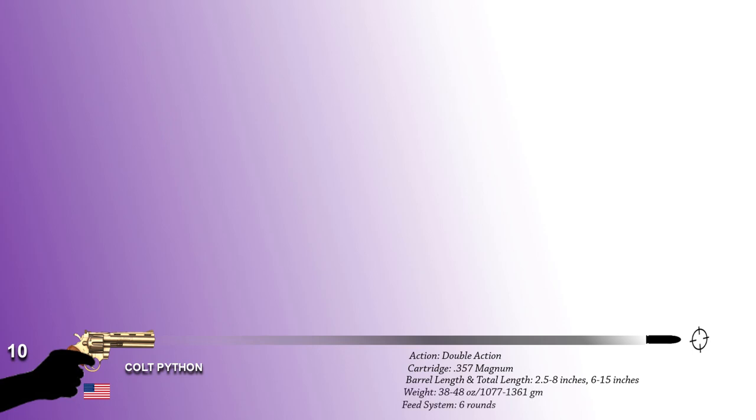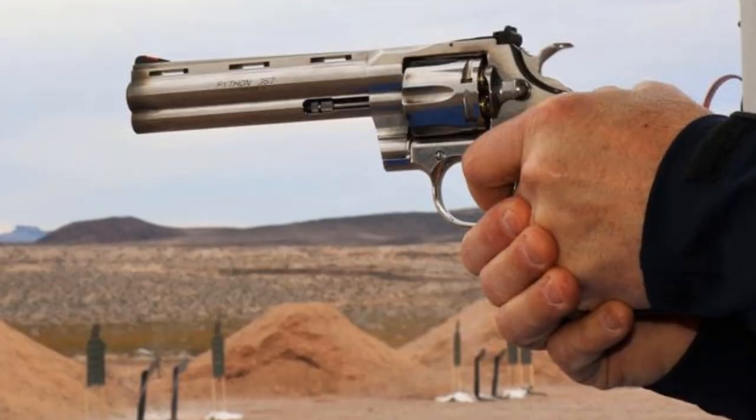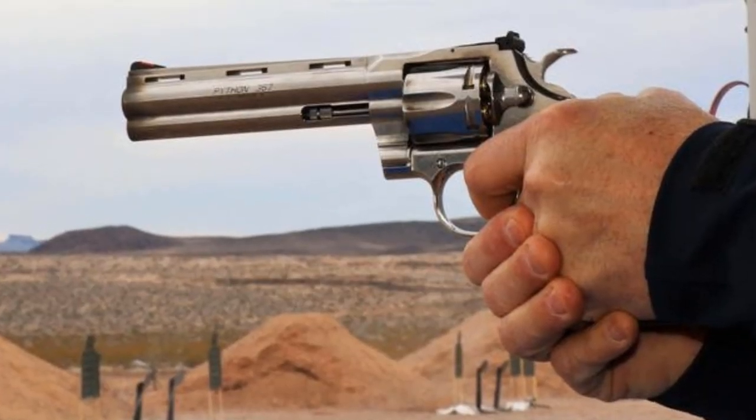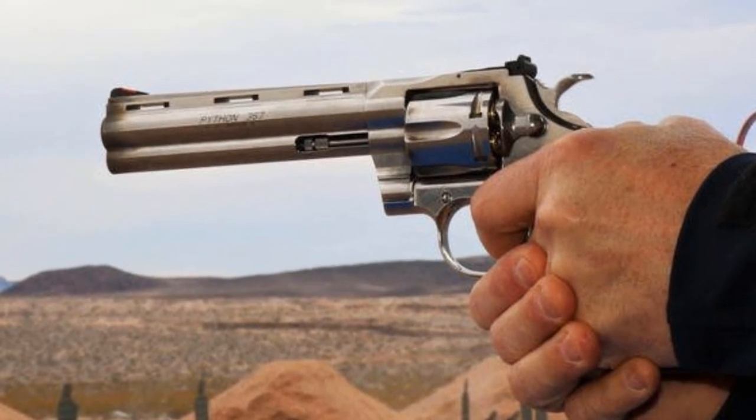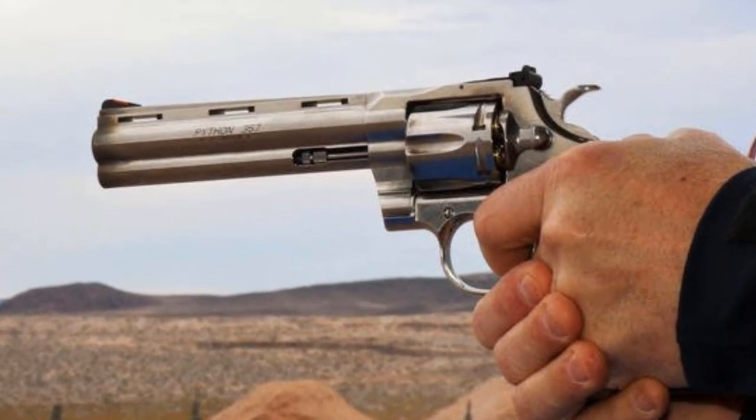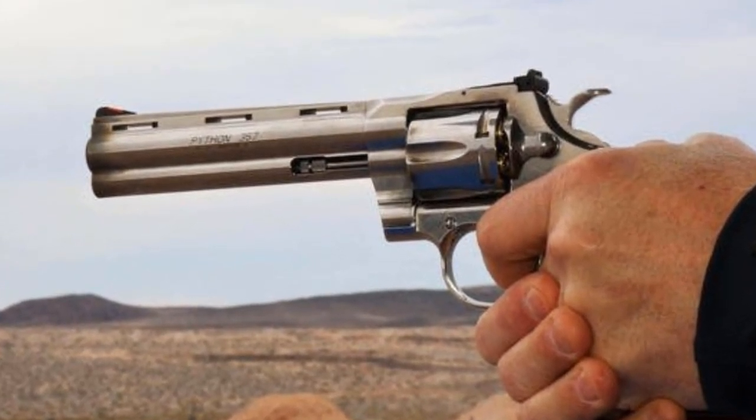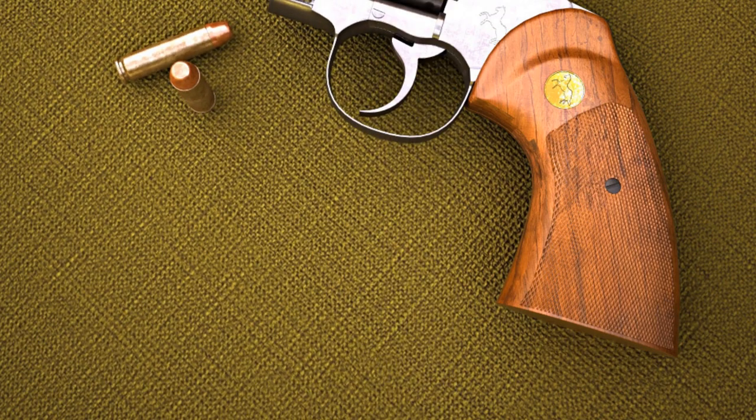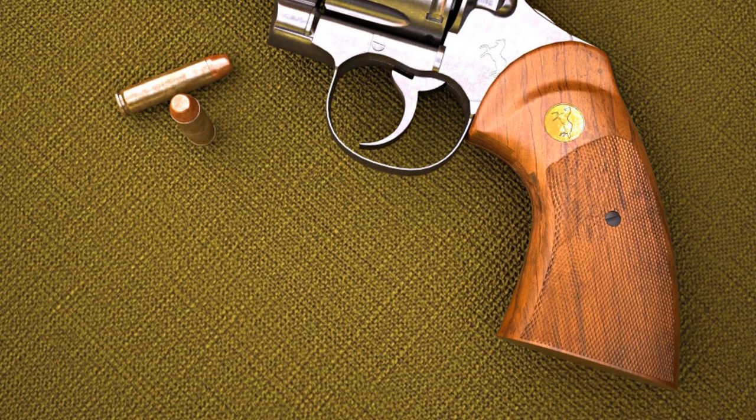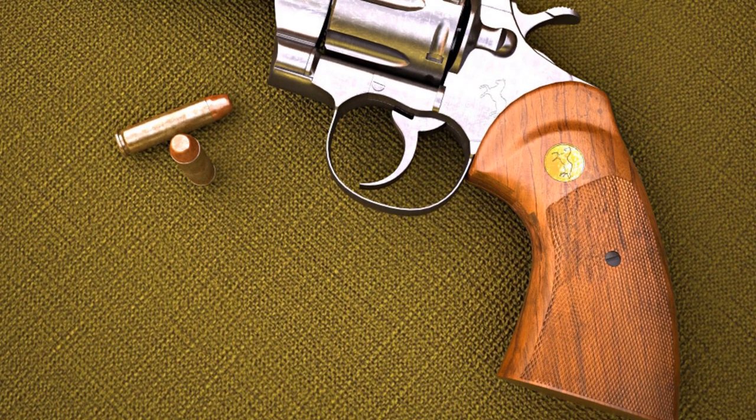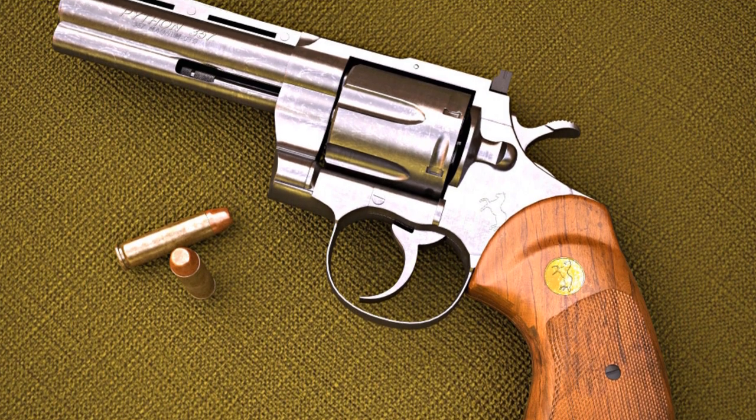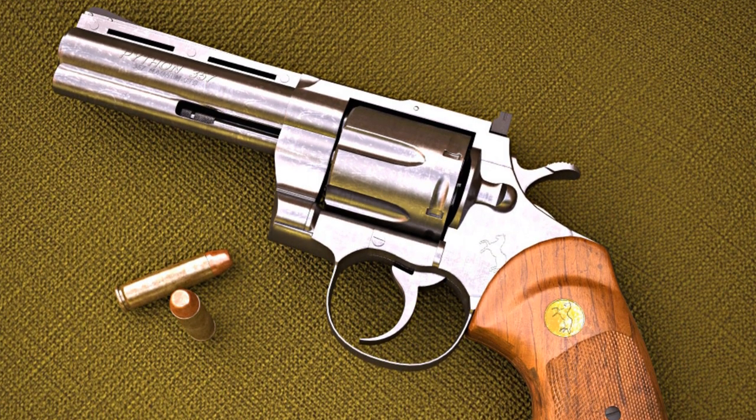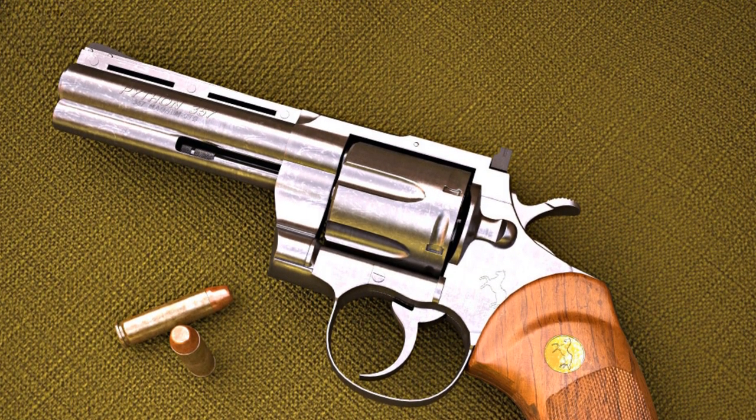It is fed from a 6-round magazine capacity and have a reputation for accuracy, smooth trigger pull, and a tight cylinder lockup. Pythons have a distinct appearance due to a full-barrel underlug, ventilated rib, and adjustable sights. It features precision adjustable sights, a smooth trigger, solid construction, and extra metal.